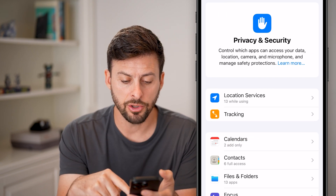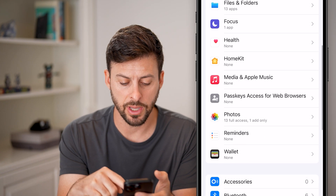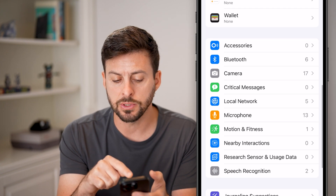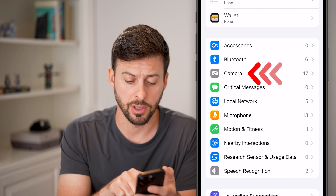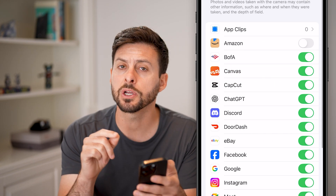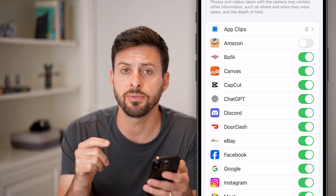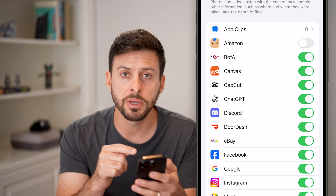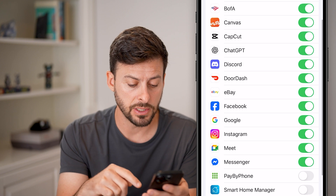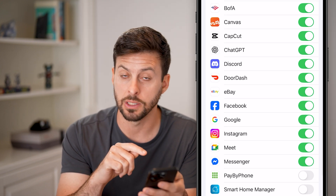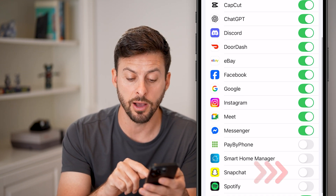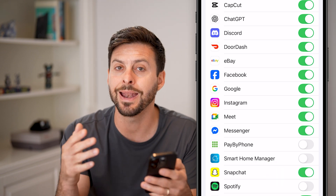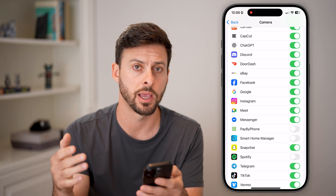Within here you can see a bunch of information — location, services, etc. Scroll down until you find Camera and tap on that. The first thing we're going to check is if there are specific apps trying to use the camera but the permission is turned off. For instance, if you're trying to use the camera in Snapchat but it is turned off, make sure you toggle that on for any apps that you want to use the camera for.